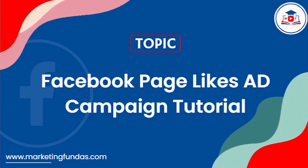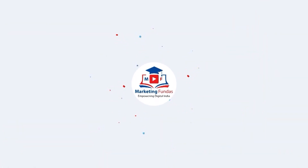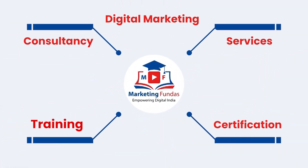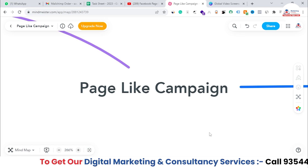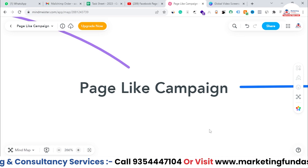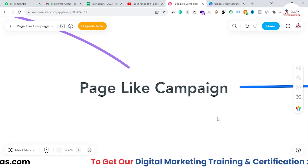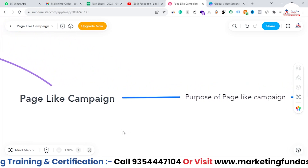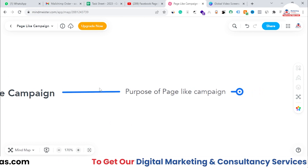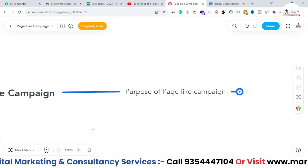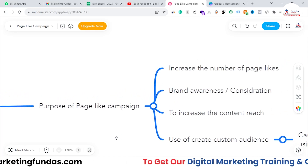Let's jump in. I'll first explain the benefits of running a page like campaign and how you can decrease its cost to get maximum likes on minimum budget. The first question is: what is the purpose of a page like campaign? Why do people run page like campaigns instead of directly running a sales or conversion campaign?